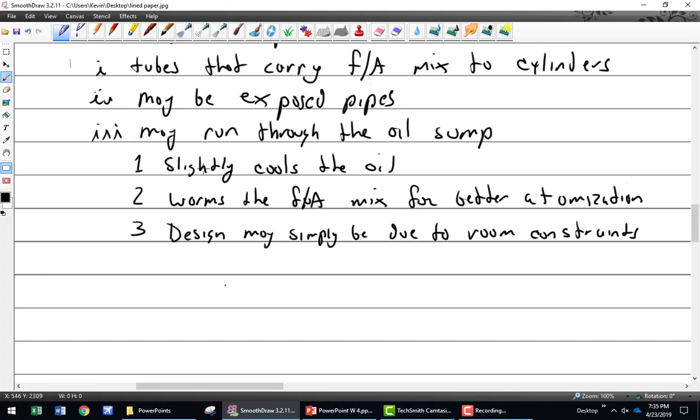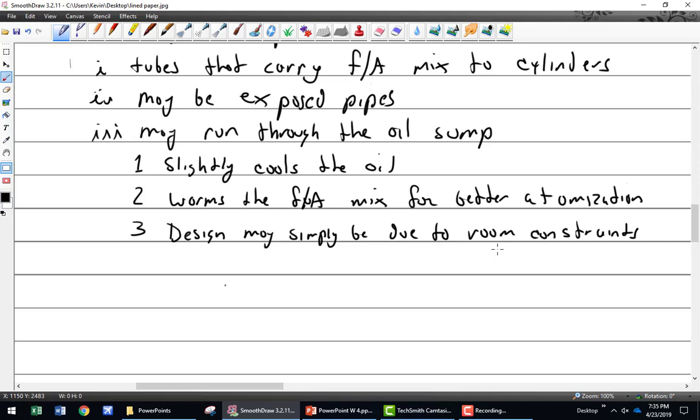The Lycoming may run through the oil sump. If it's running through the sump, it cools the oil a little bit, also warms the fuel air mixture which you could say gives better atomization. Was it designed that way? I have no idea. May have been simply due to some room constraints.